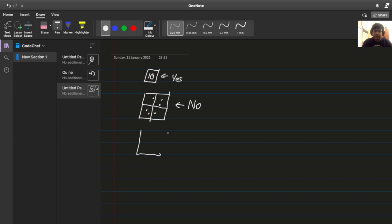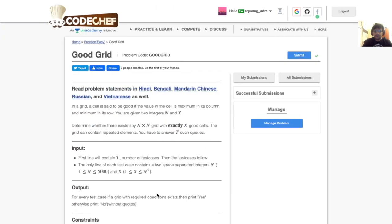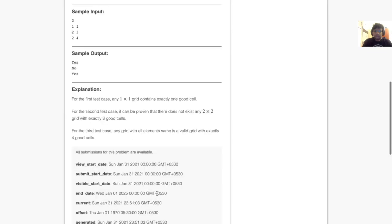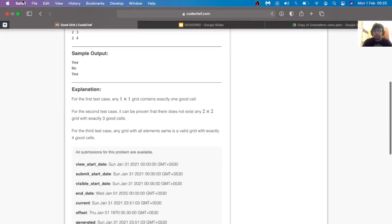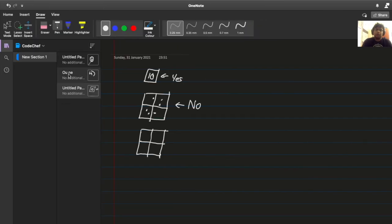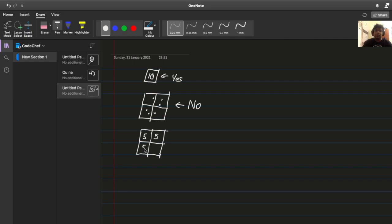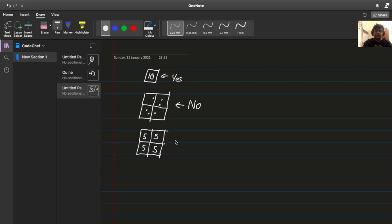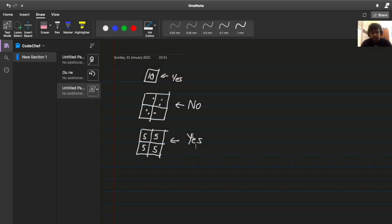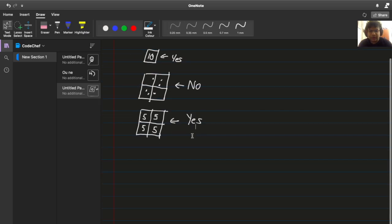And then we have a 2 by 2 and 4. So to make all of these good the easiest way is just to make them all equal. In fact, the only way is just to make them all equal. So 5 again is arbitrary. You can see each number is the largest in its column and also the largest in its row simply because they're all the same. So this is also a yes case.